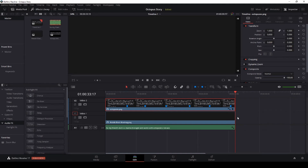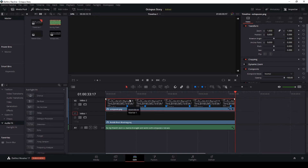Whenever you use the blade tool and cut a clip, everything to the left of your cut stays selected but everything to the right is not selected. If you start at the beginning you'll have to reselect every time, but if you start at the end you can just keep rolling because it stays selected.